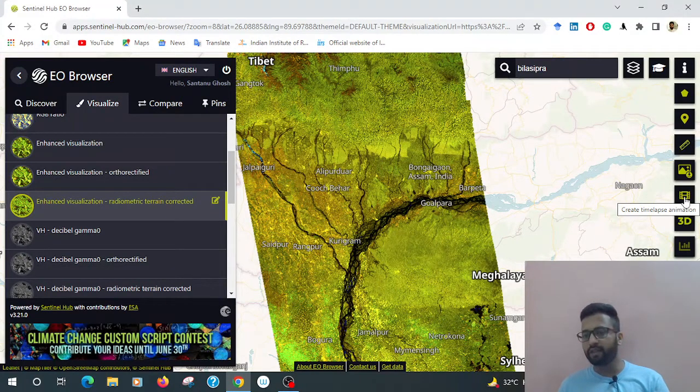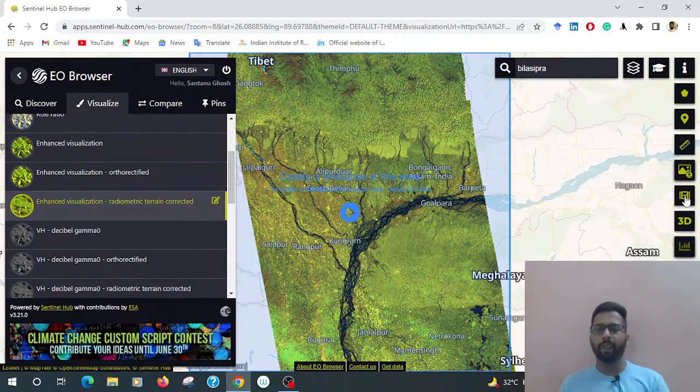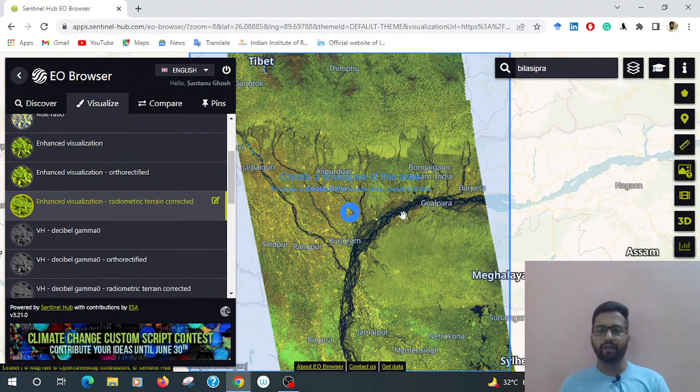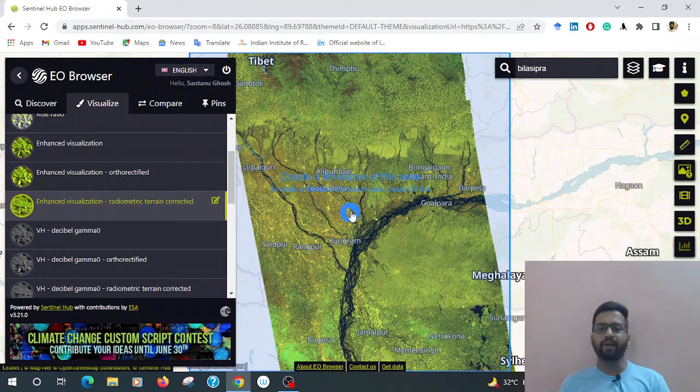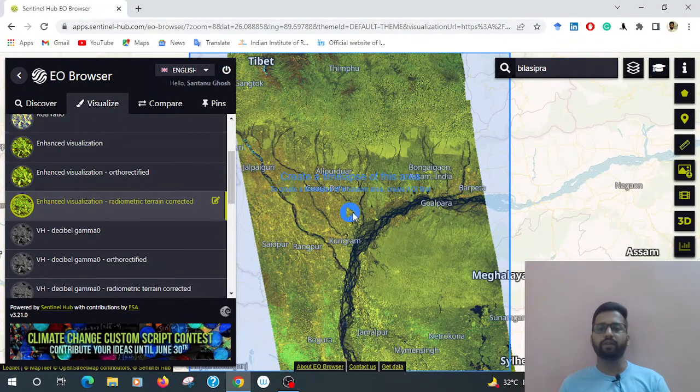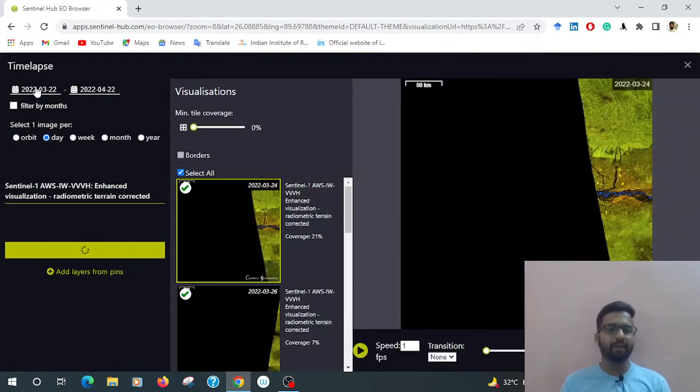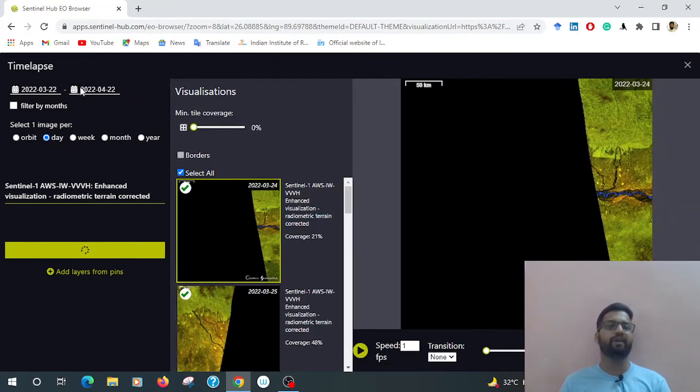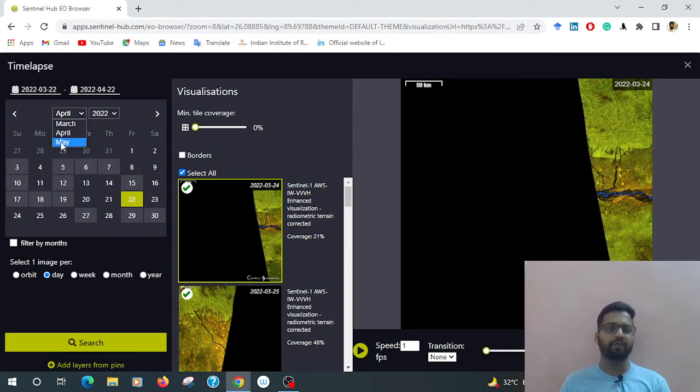This is the create time-lapse animation. Click here. After clicking, there is a play button symbol. Just click it. Then go to the time-lapse search button.